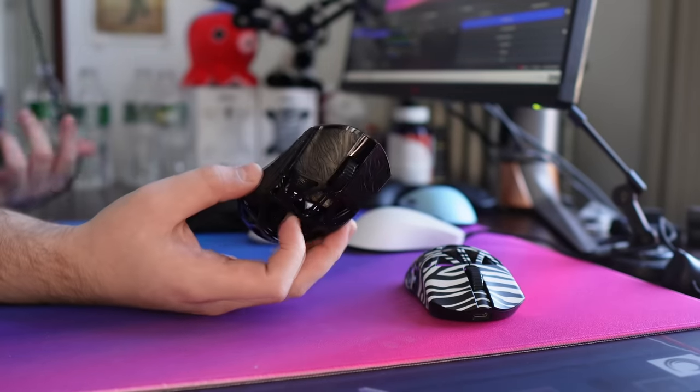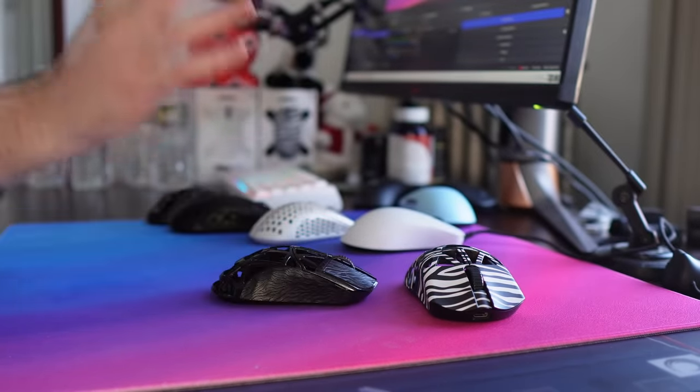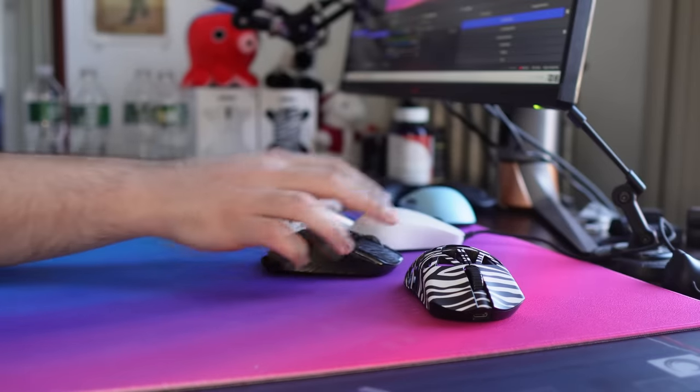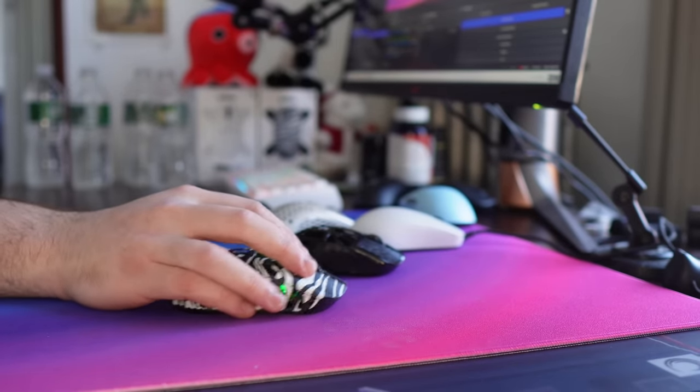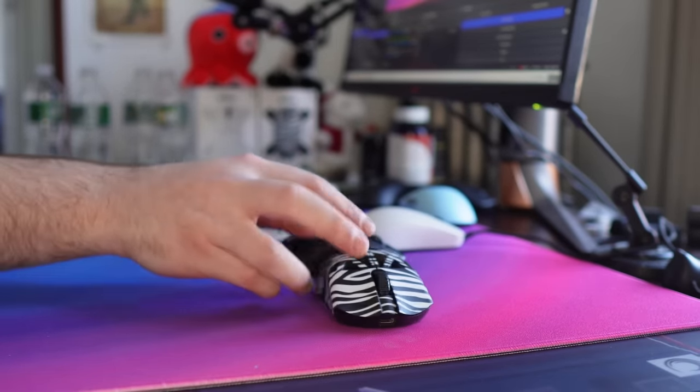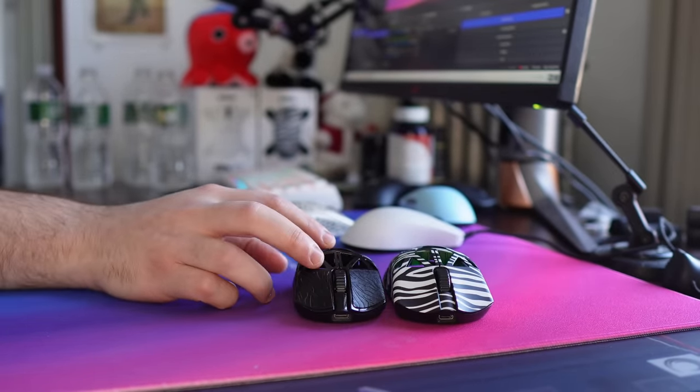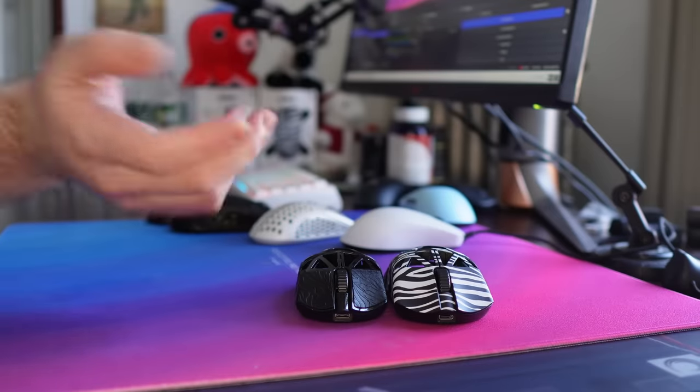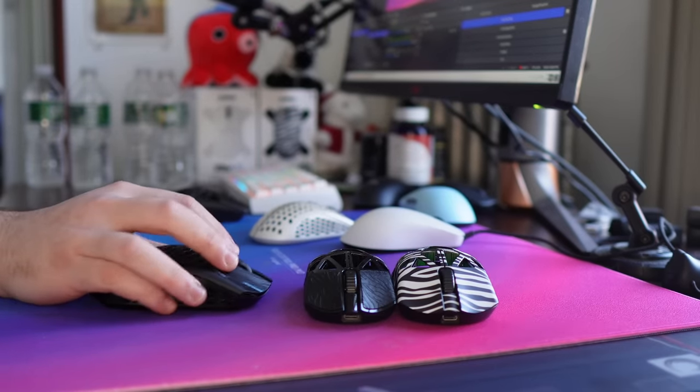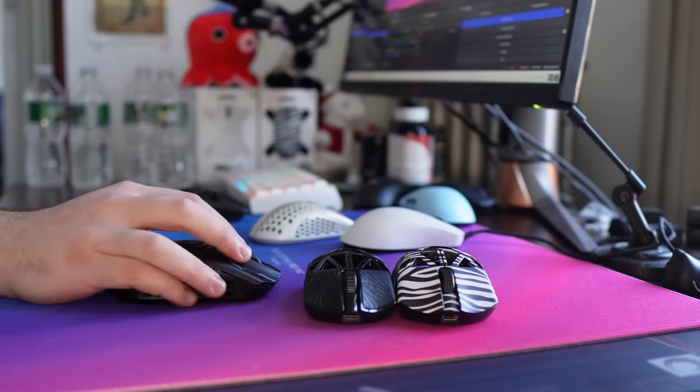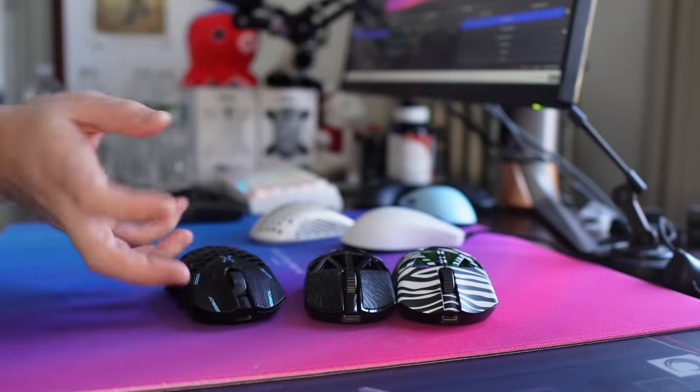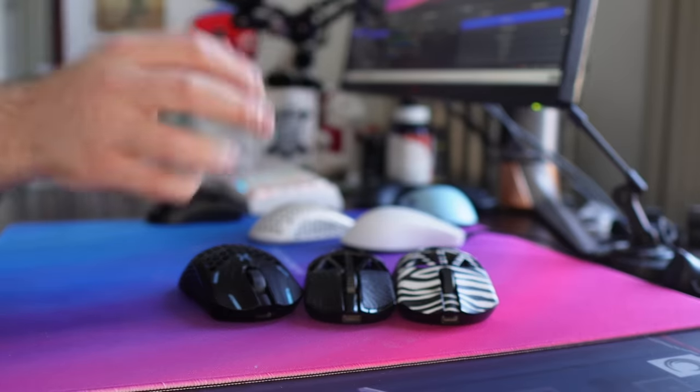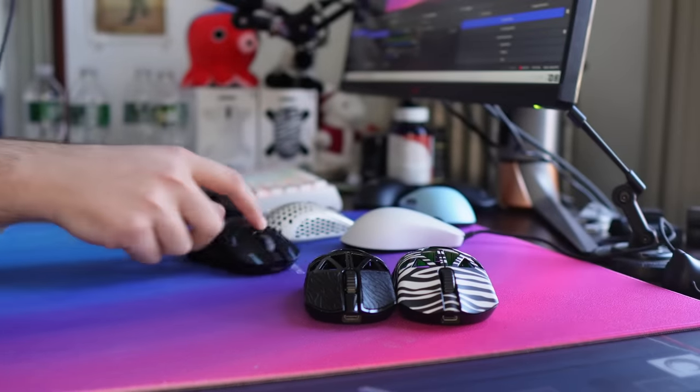But yeah, really, this does not feel, I would say, noticeably or impressively lighter than something like the medium size, because the mouse is just so much smaller, right? And it comes in, on my scale at least, around 4 grams lighter. Compared to the ULX Medium, which is 38 grams out of the box, it's not even noticeably lighter, I would say.